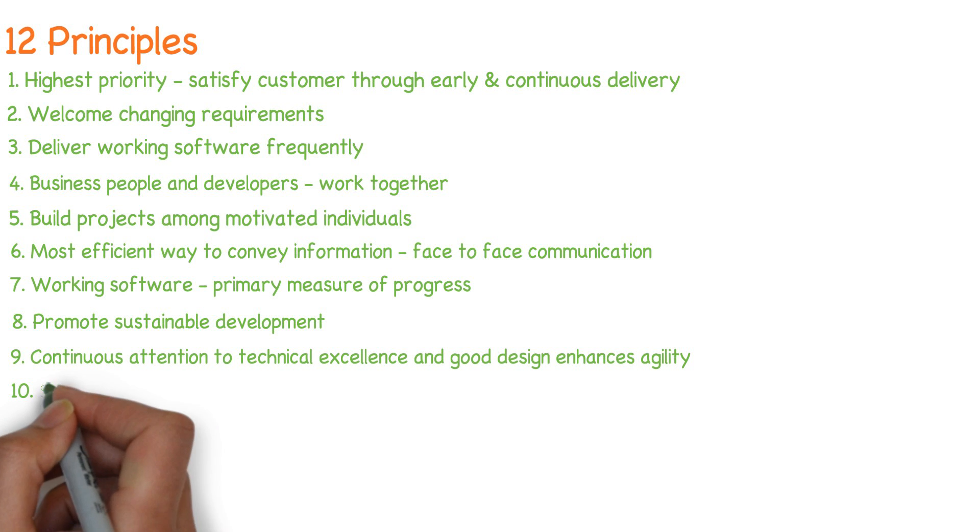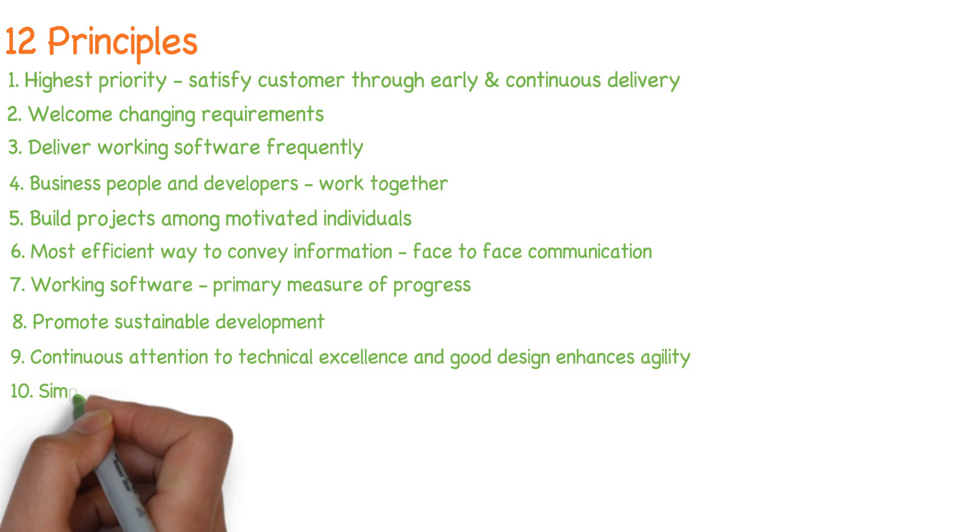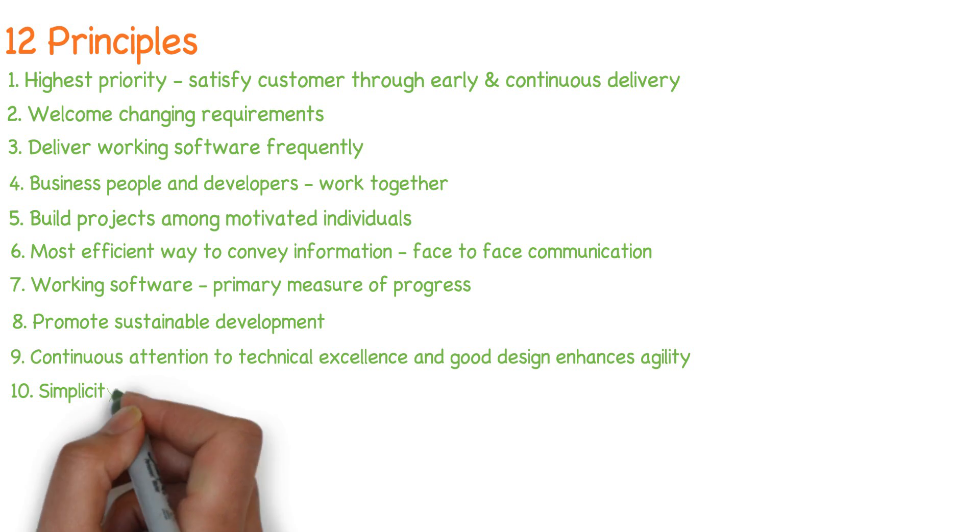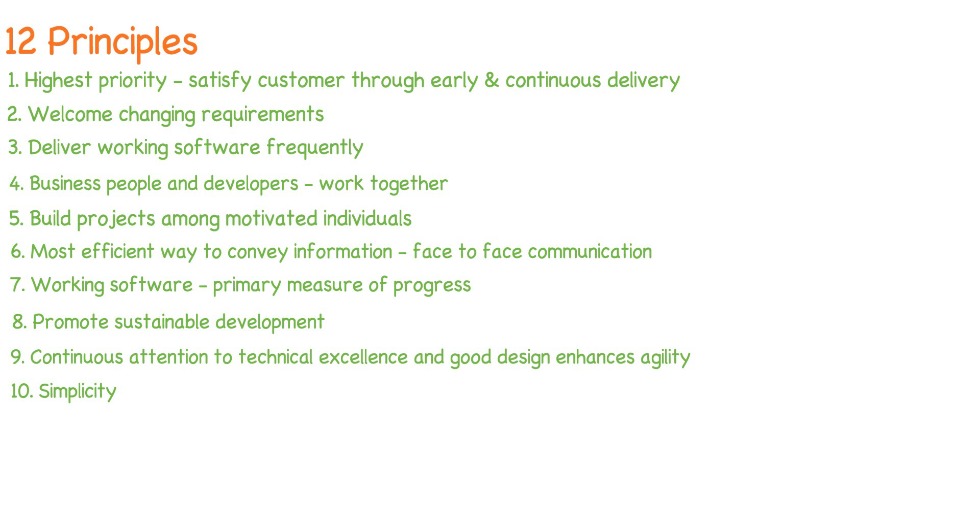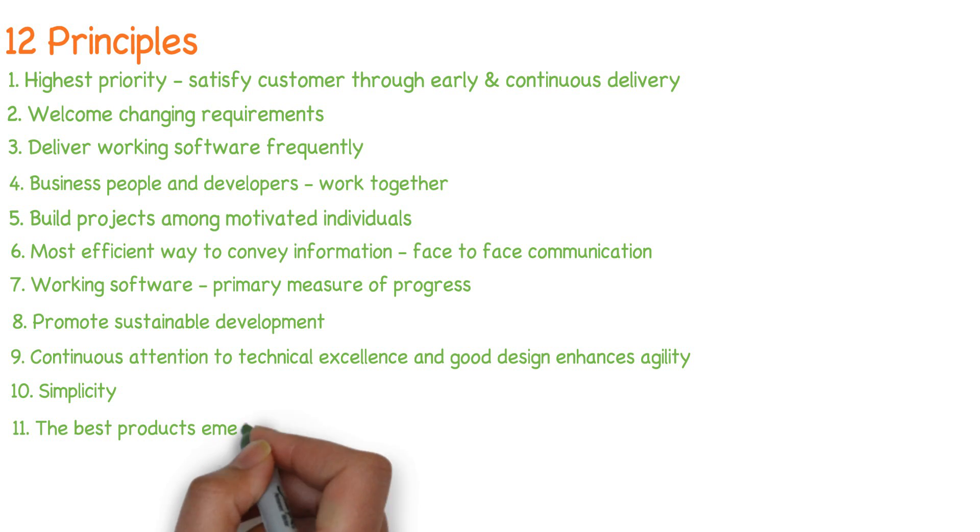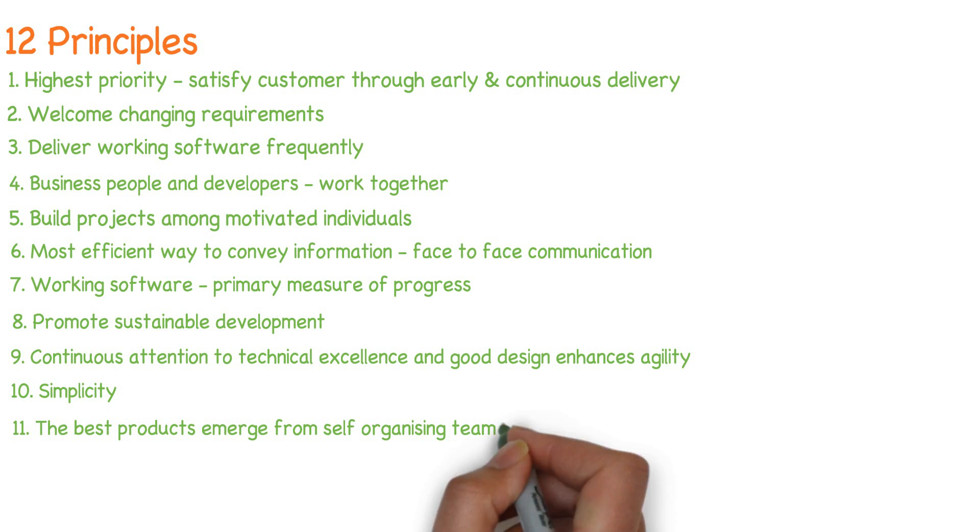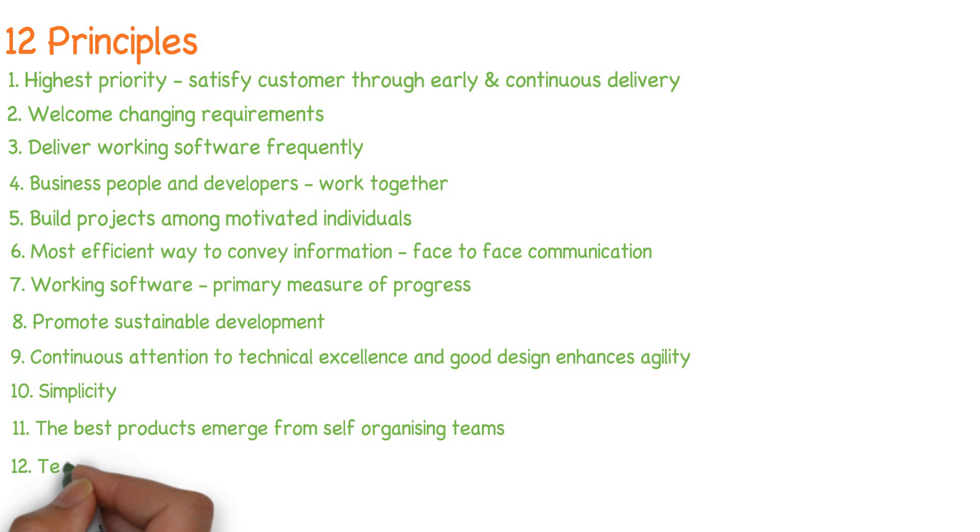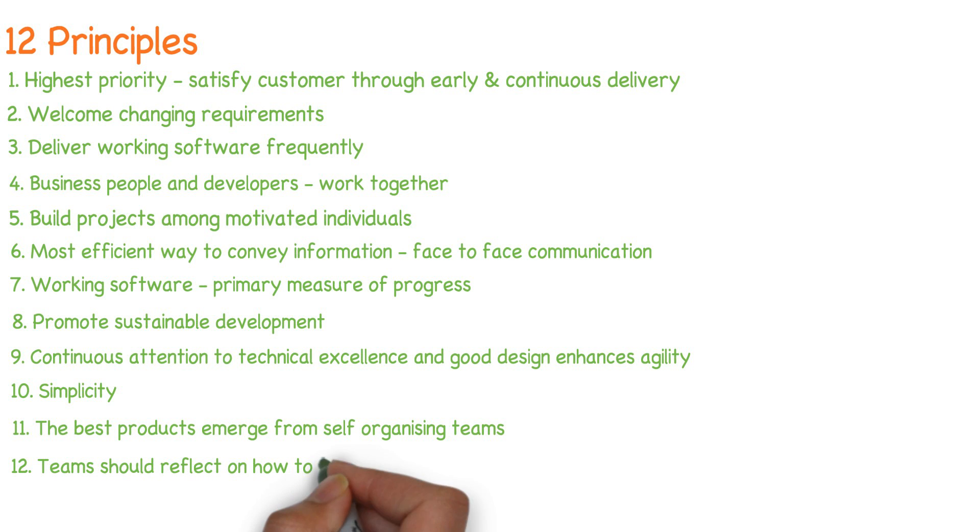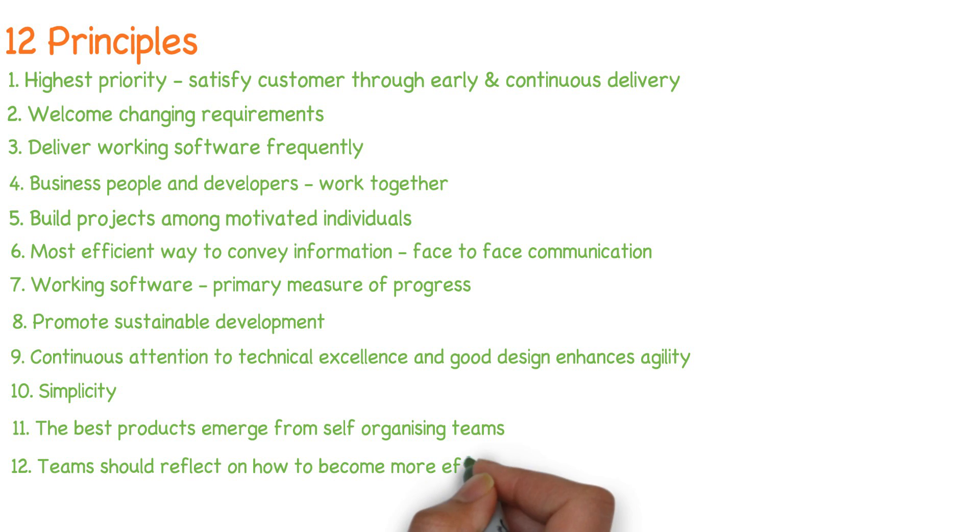Simplicity, the art of maximizing the amount of work not done, is essential. The best products emerge from self-organizing teams. At regular intervals, teams should reflect on how to become more effective.